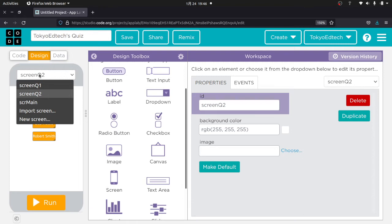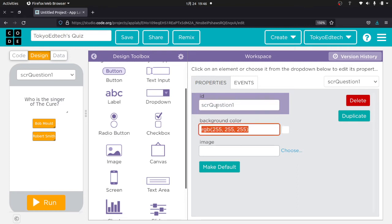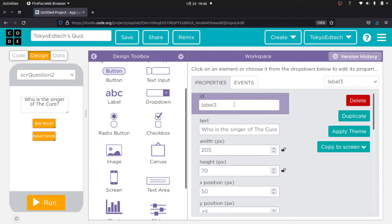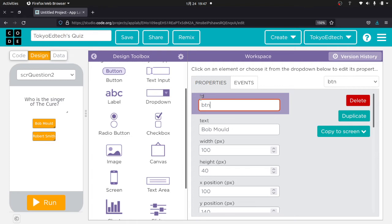I'm using names that make sense. I'll go to the duplicated screen and rename the label to 'Label Q2,' and the buttons to 'Button Question 2 Answer 1' and 'Button Question 2 Answer 2.'